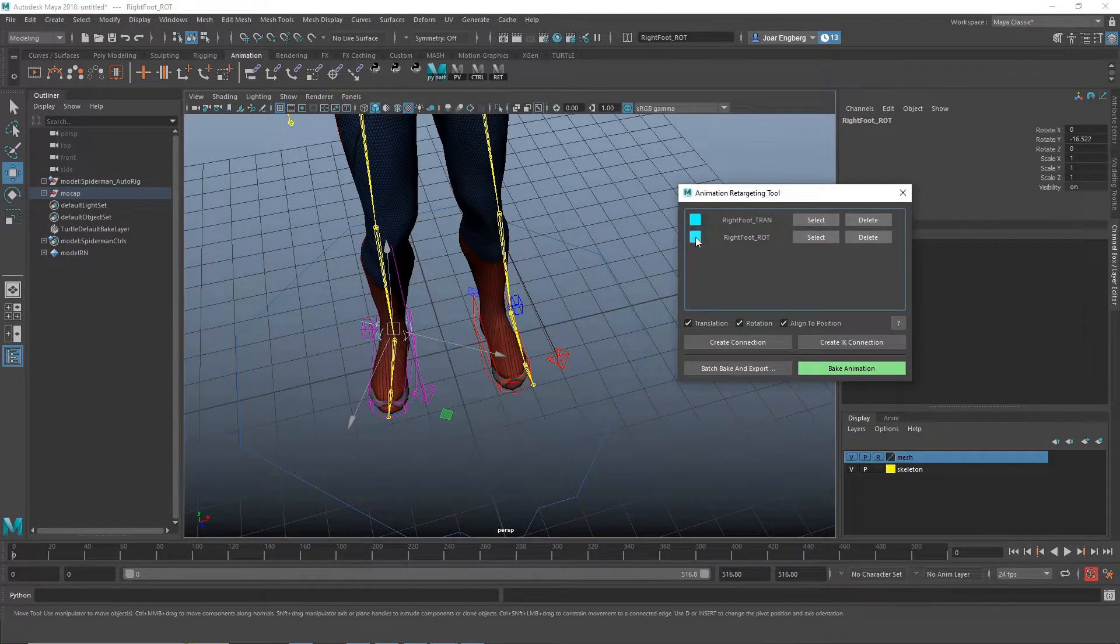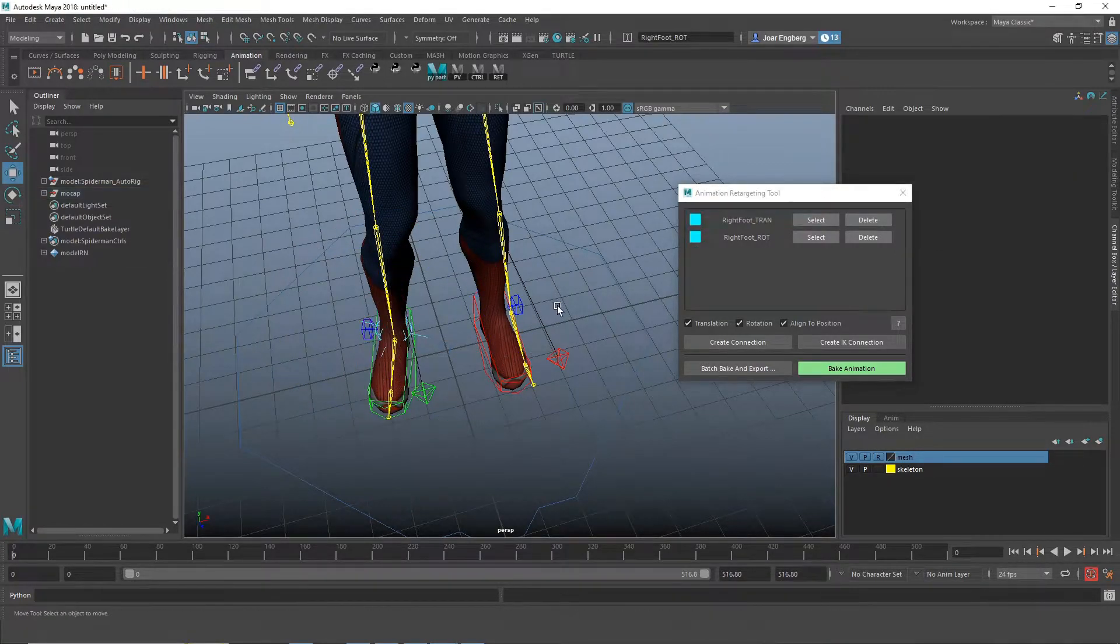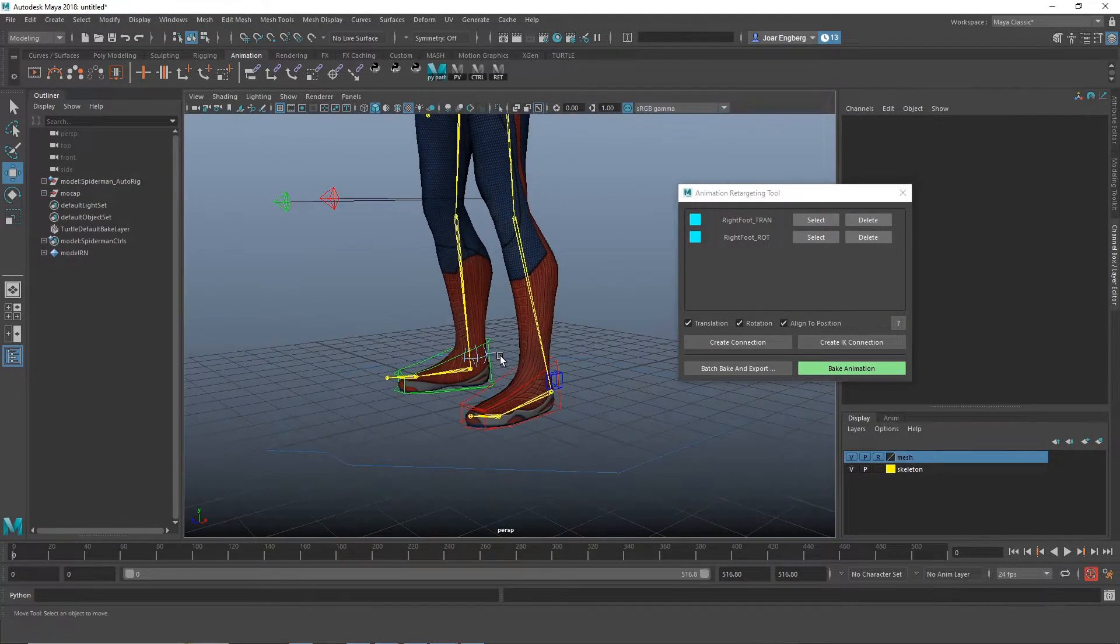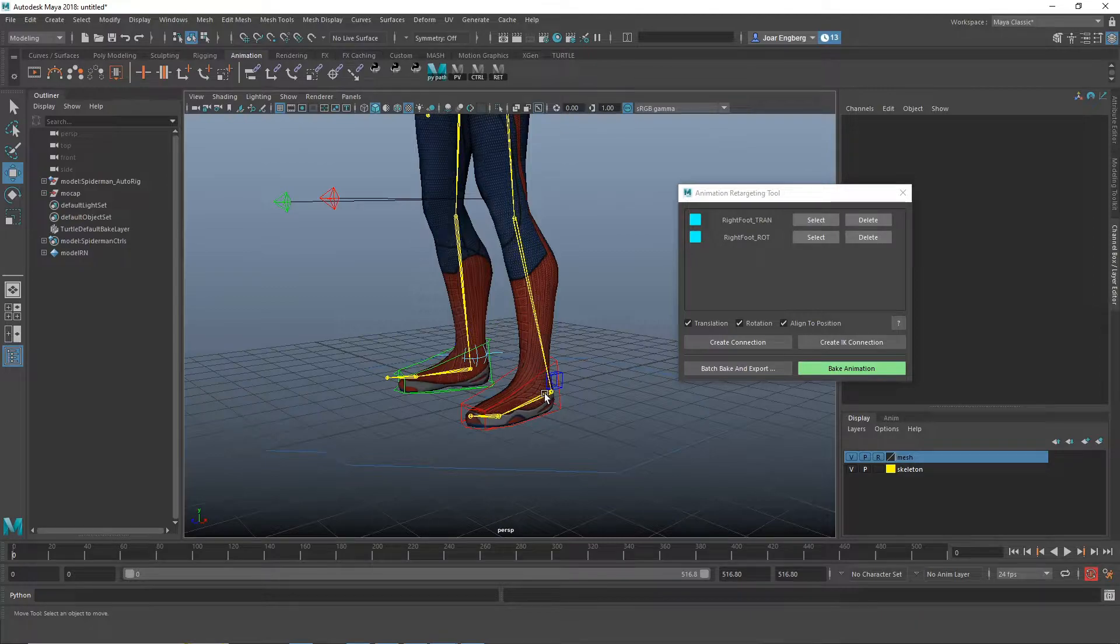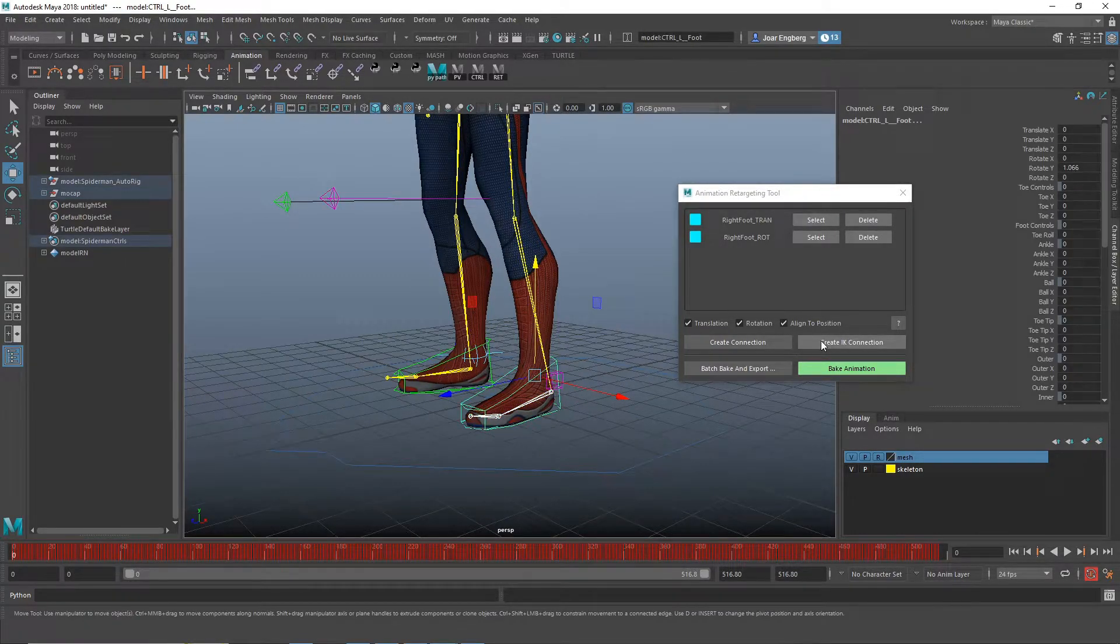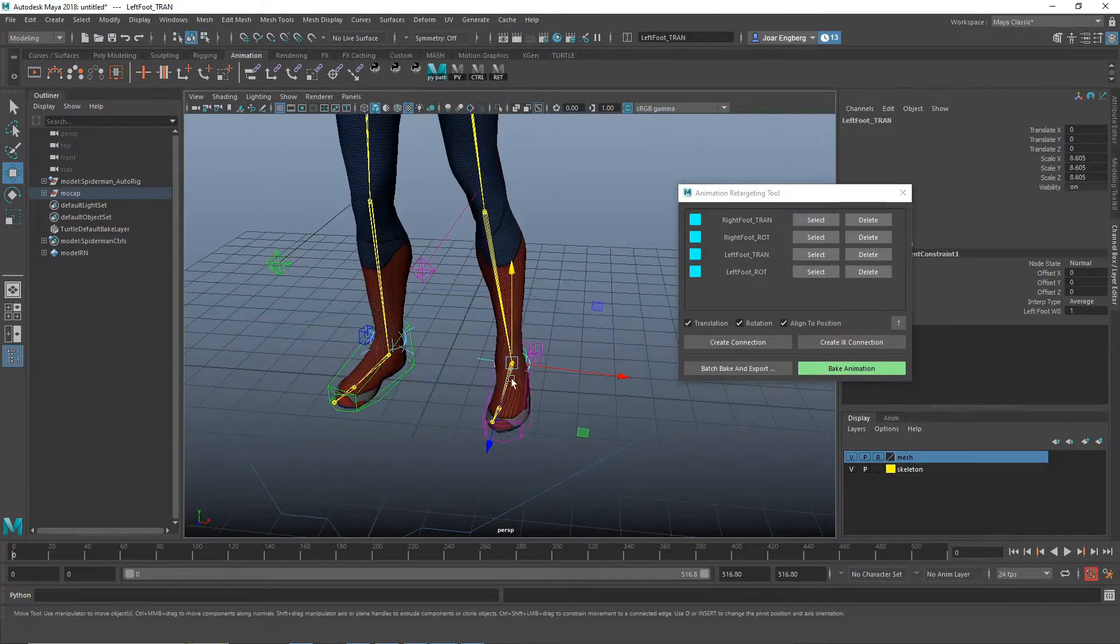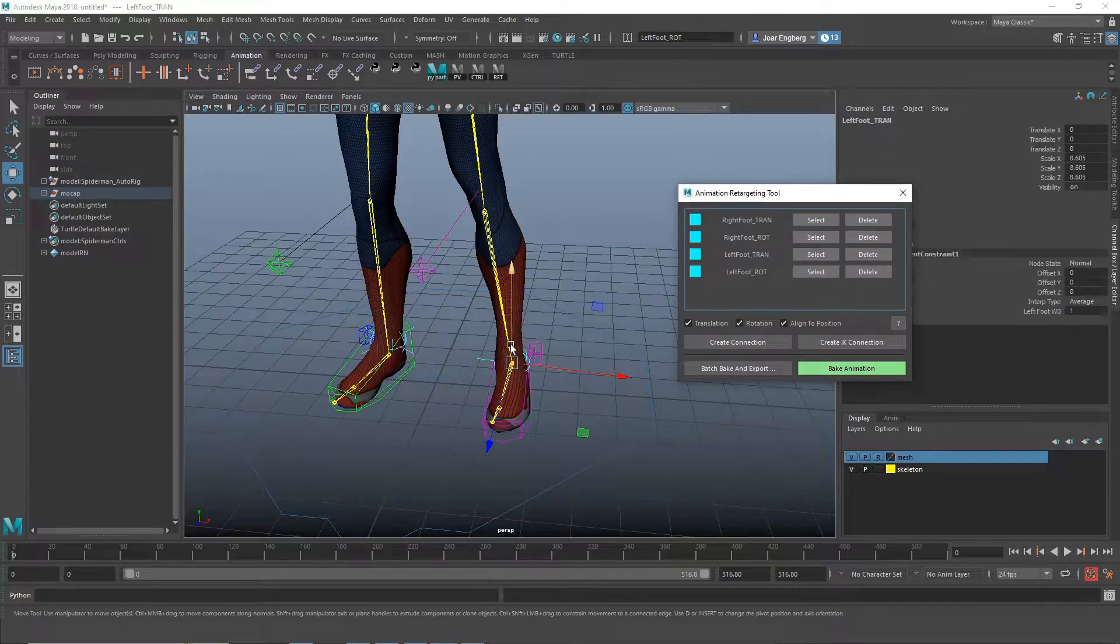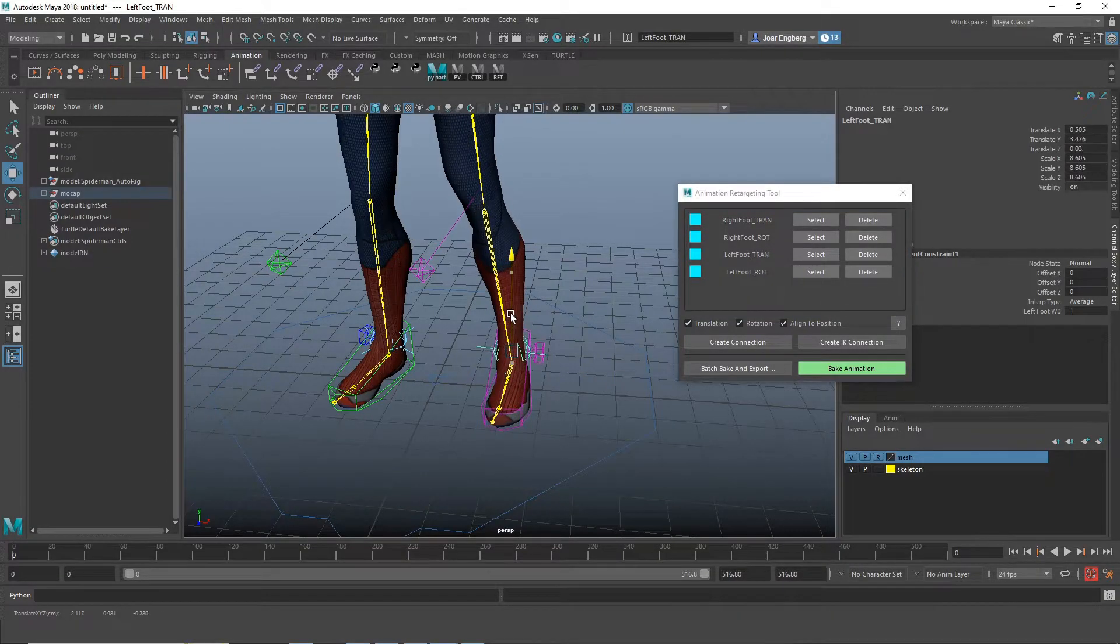And then I'm going to do the next foot. So I select the joint and the controller and create the IK connection. And then tweak the position.